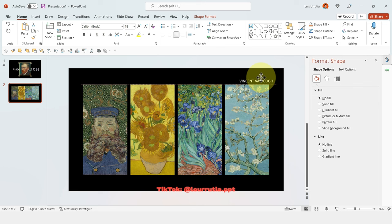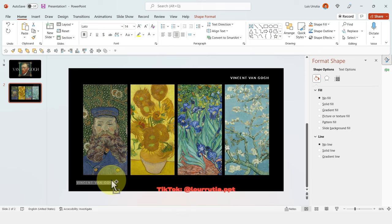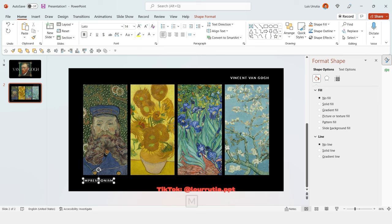Now add some details. In this case, I'm putting the name of the painter, the artistic period, and the years for that period.